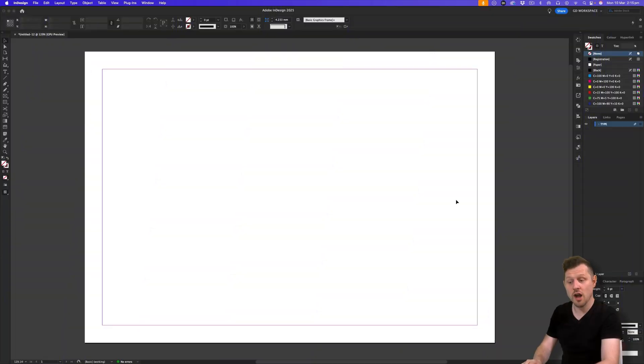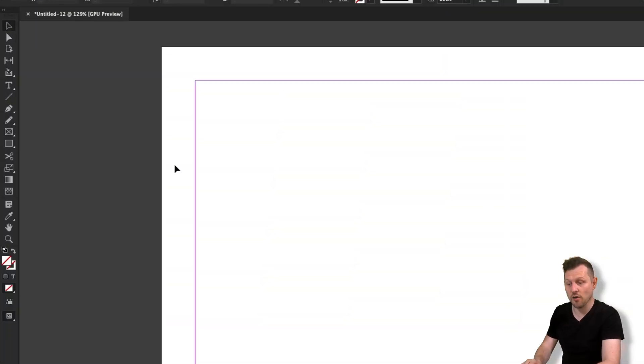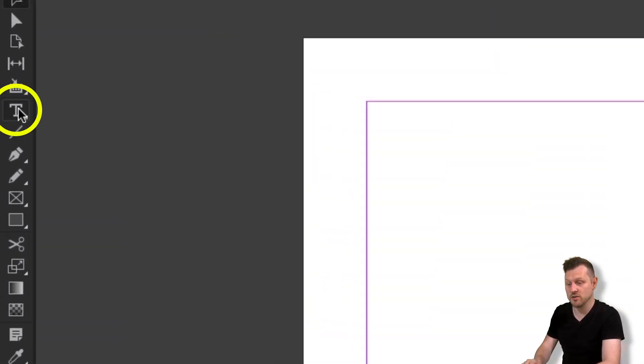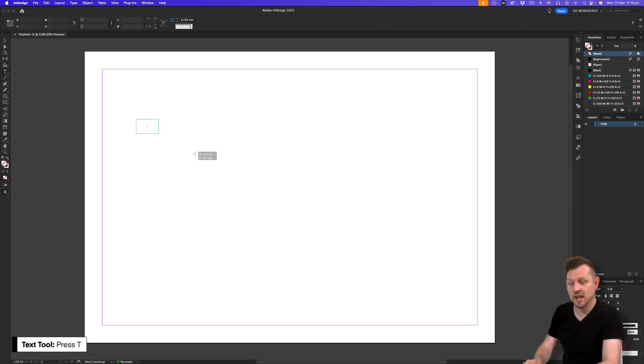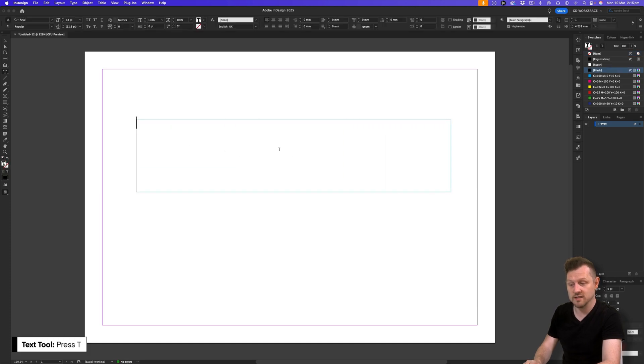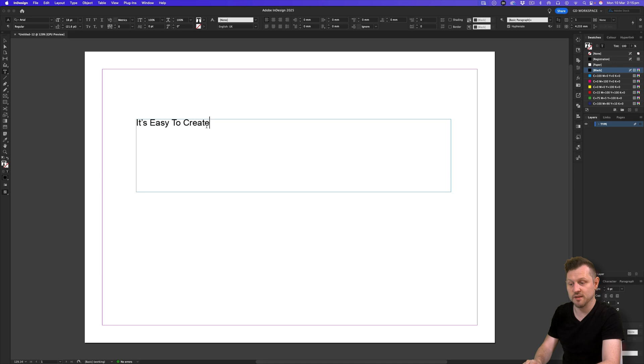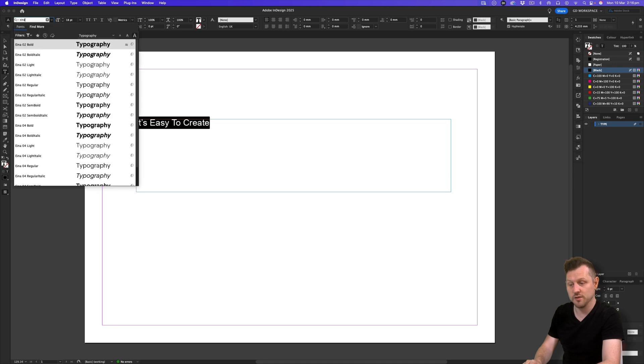First, draw out a text frame. Either click on the text frame in the tools panel or press T, click and drag to draw a text frame and type in some text. Change your font and size to something that works for you.